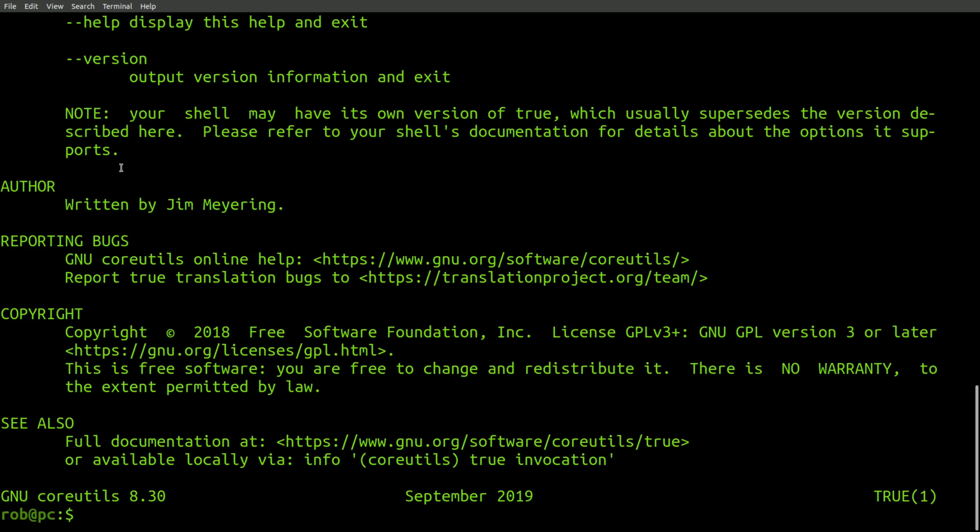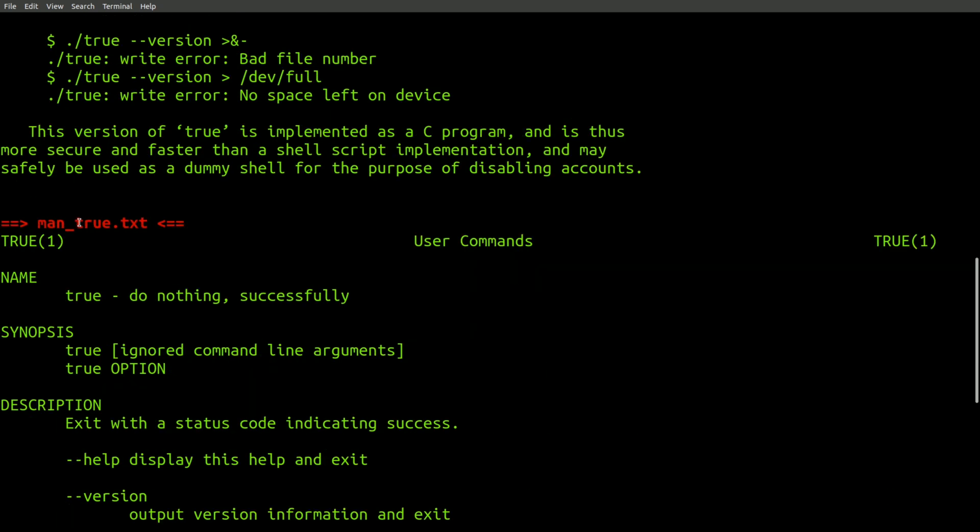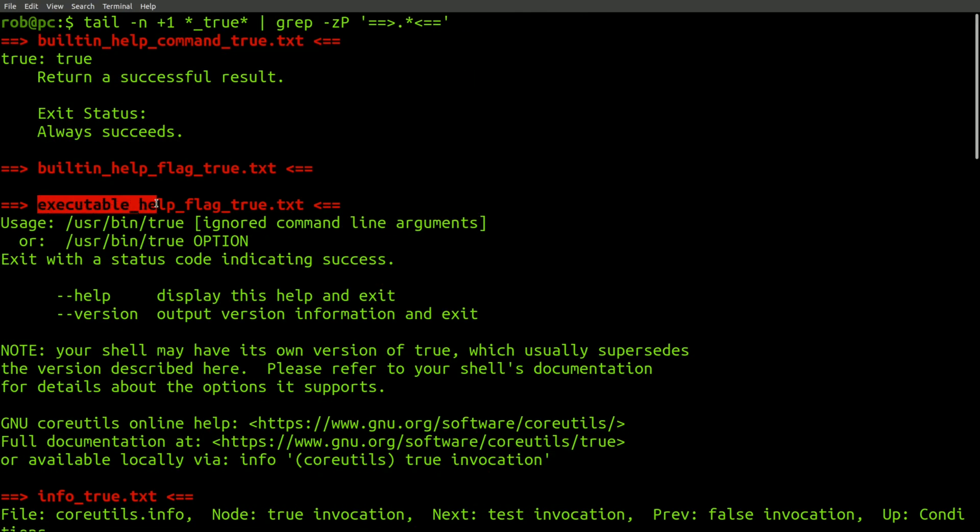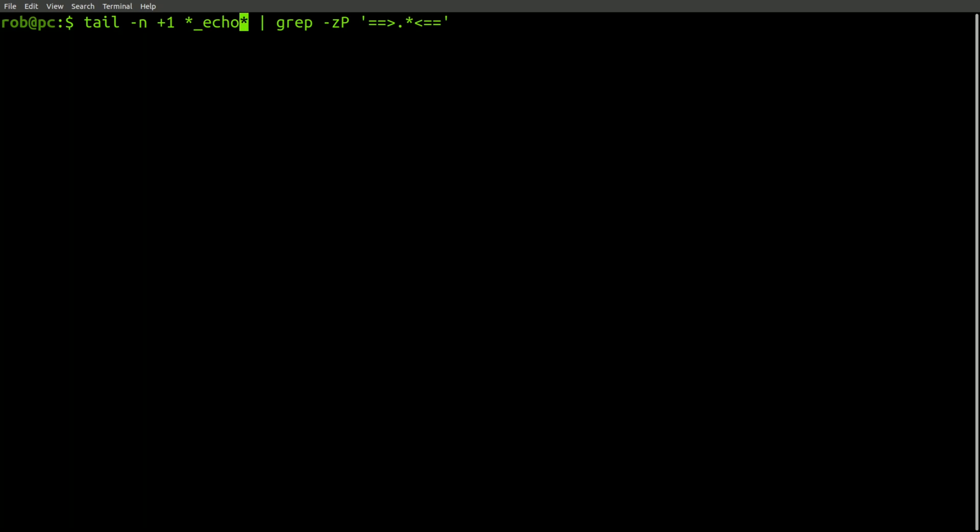Now, let's look up the true command. This command has a man page, an info page, the executable supports the help flag. However, the built-in version doesn't support the help flag.